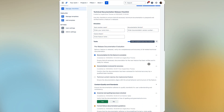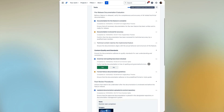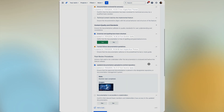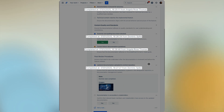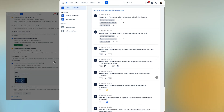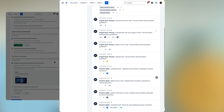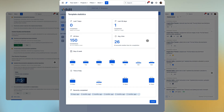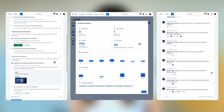Didit provides real-time collaboration, allowing multiple users to work on a checklist simultaneously. It also provides instant updates and audit logs so every action is traceable, and completion statistics that give you a detailed view of progress as well as bottlenecks.